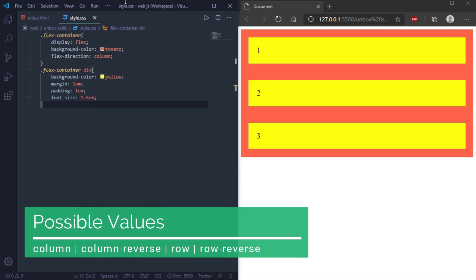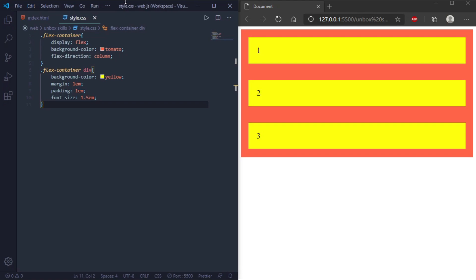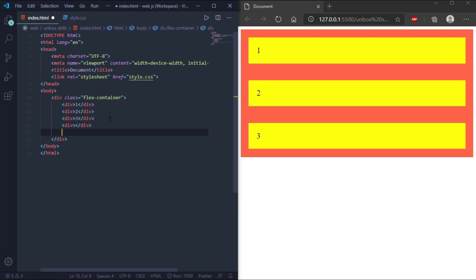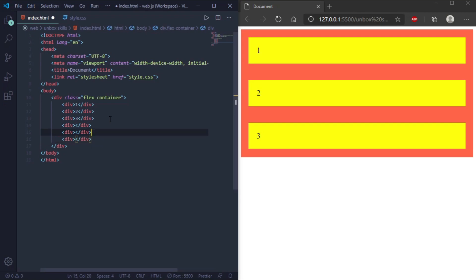Now we'll go through the flex-flow property. It is a shorthand property for setting both flex-direction and flex-wrap. We'll also cover the flex-wrap property here. For this we need to add more divs so the behavior is easier to understand.